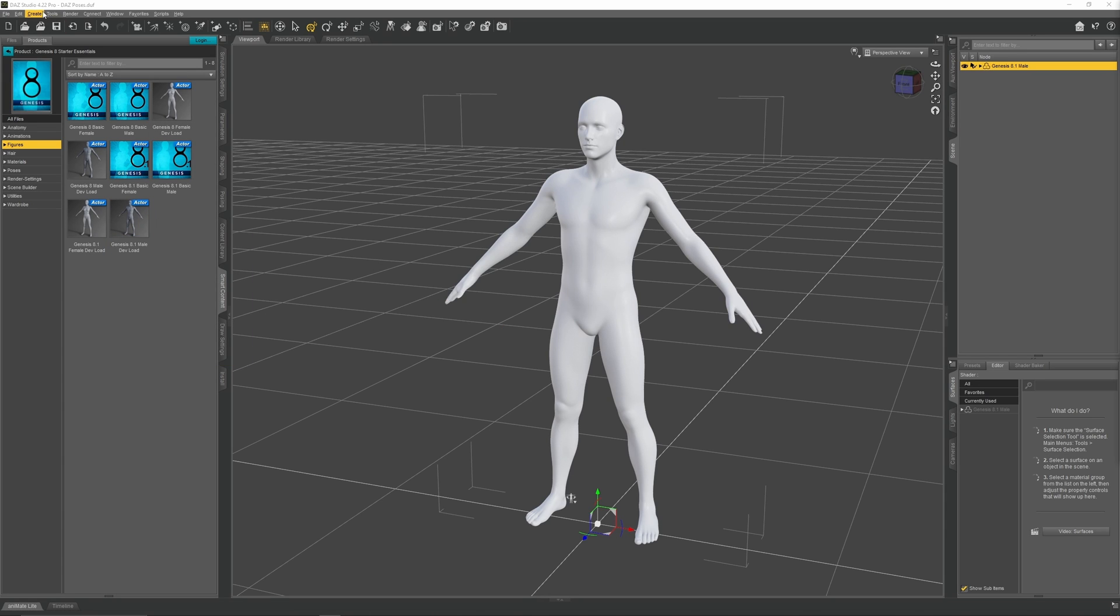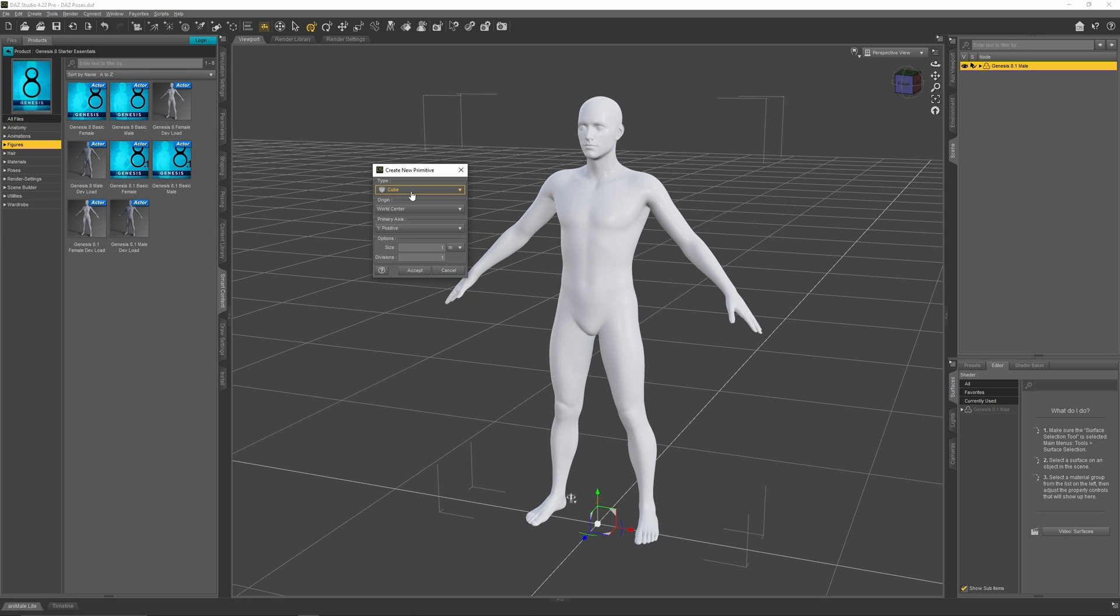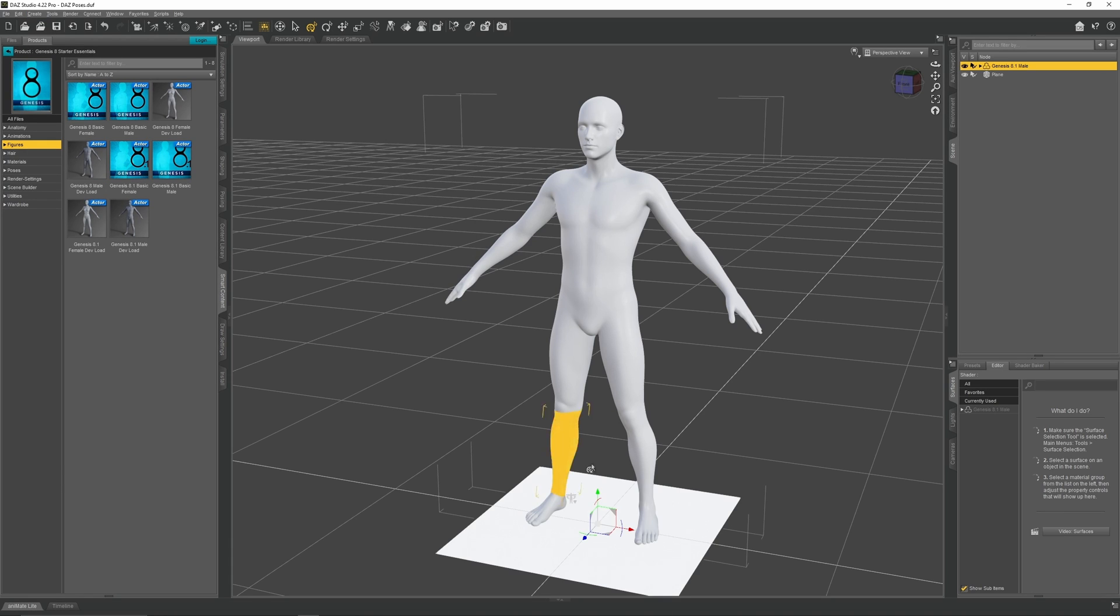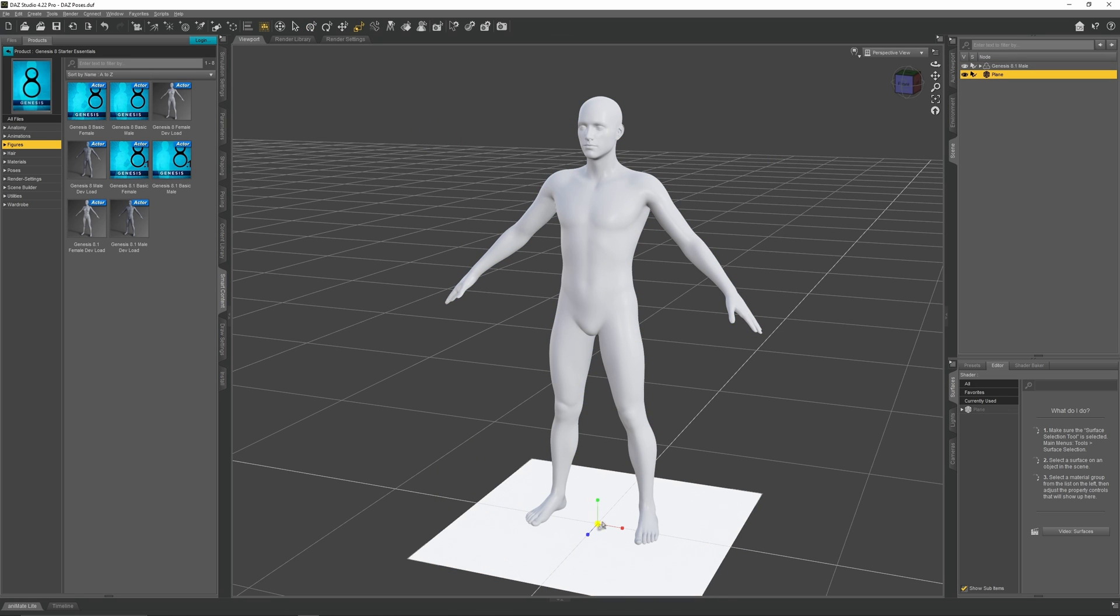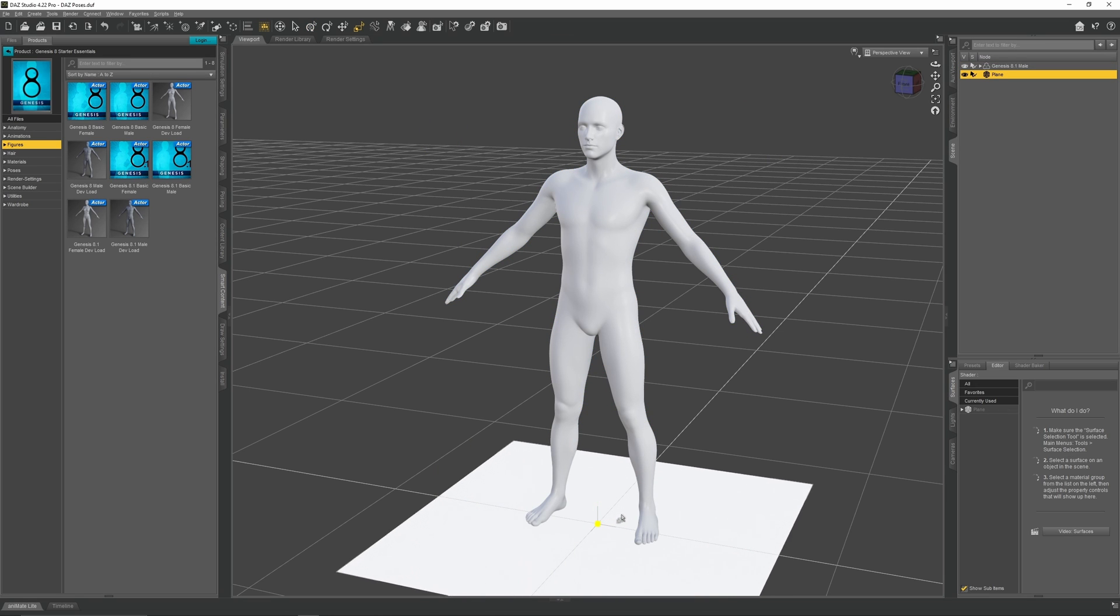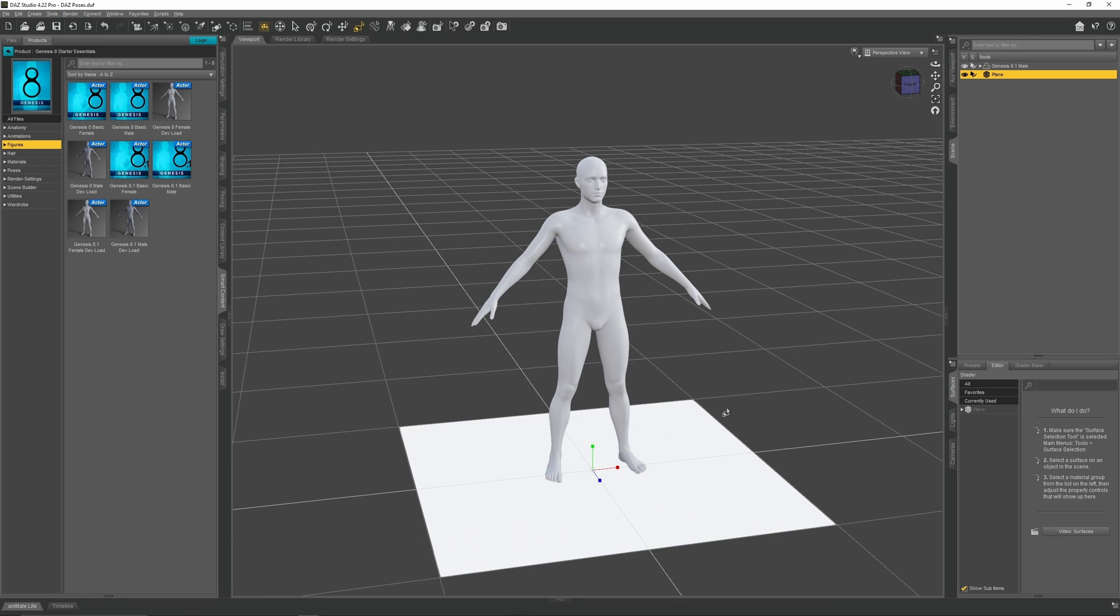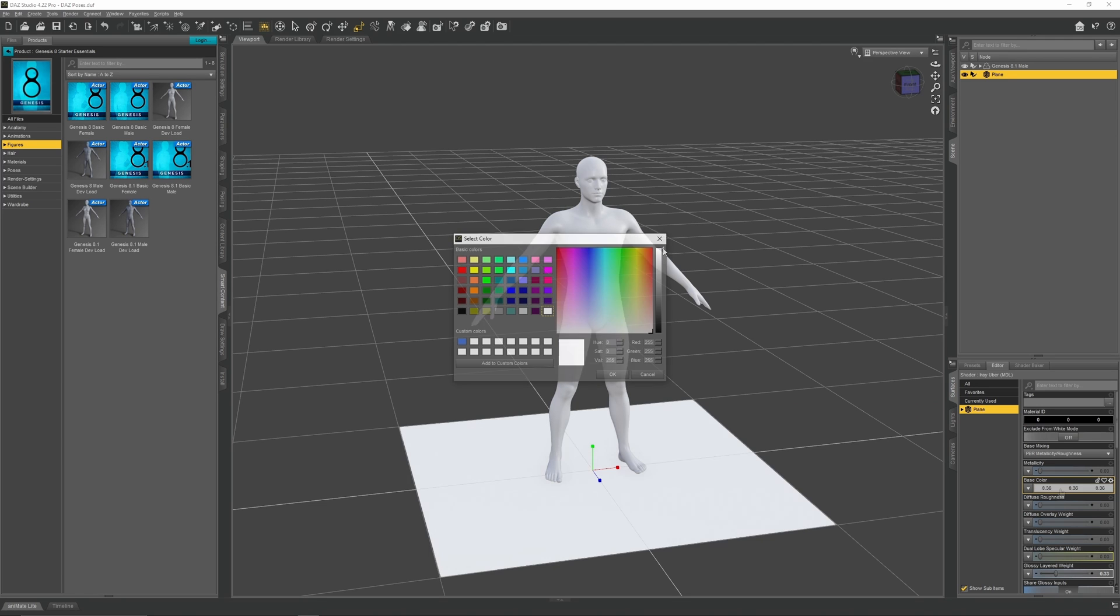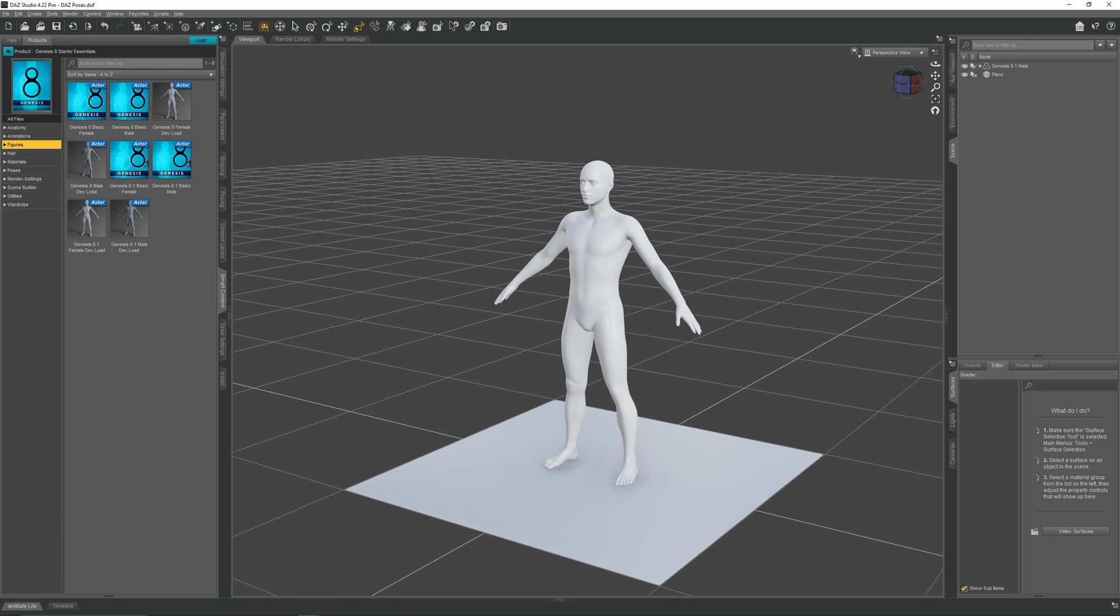Next up, go up to Create, New Primitive. Select the drop-down menu and select Plane. This will give us some ground to stand on. Press E, select the middle cube and just drag it out to expand the ground. If you think the ground is too bright, go over to the Surface tab, click on Plane, click on the Base Color section and reduce that to a dark grey. Once you're done, go up to the Scene panel and lock the Plane so it can't be selected.